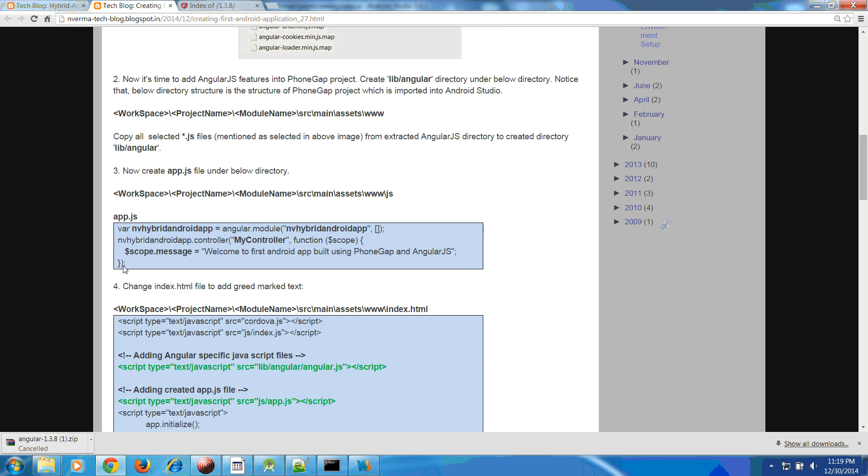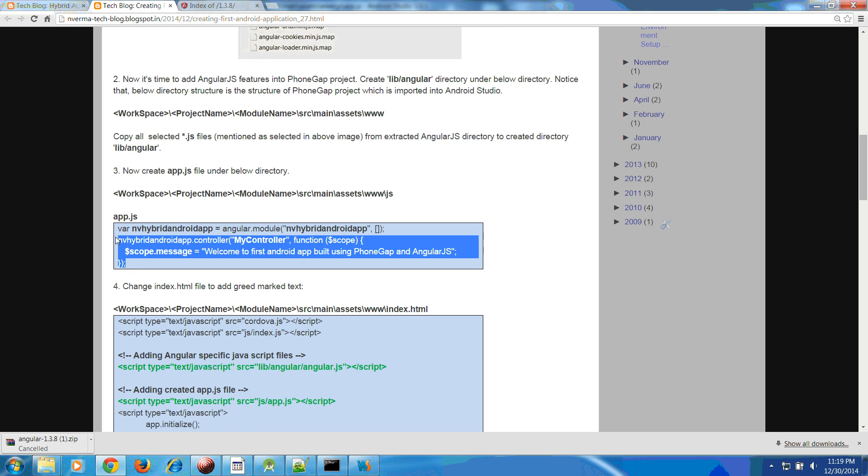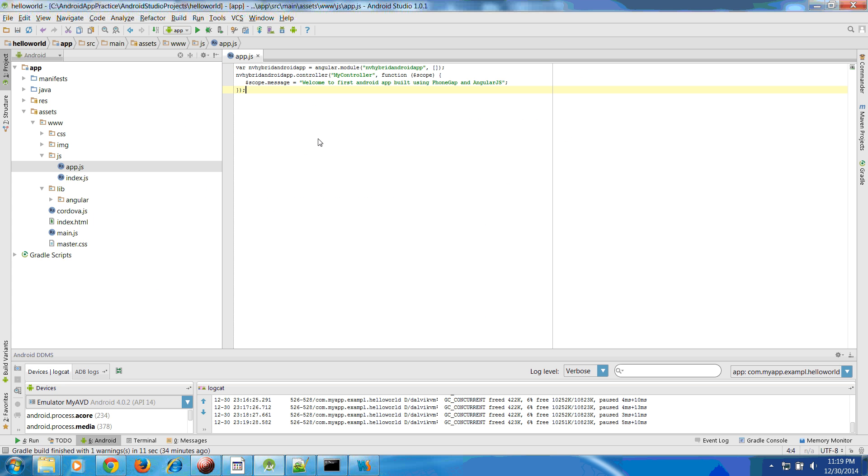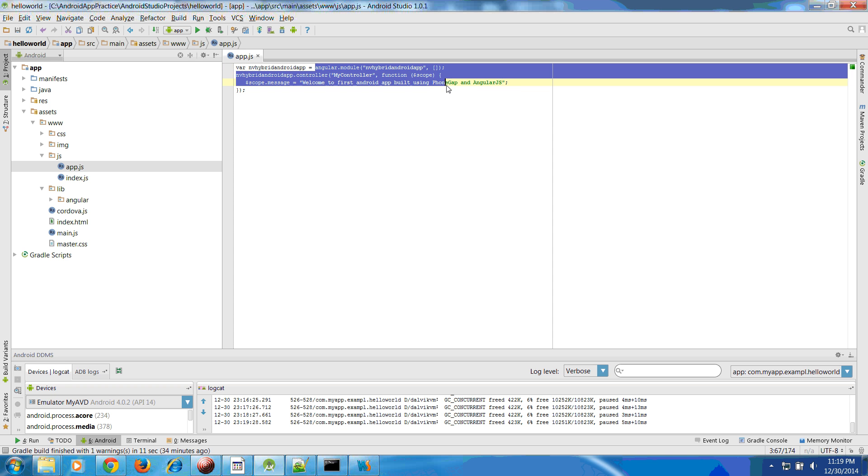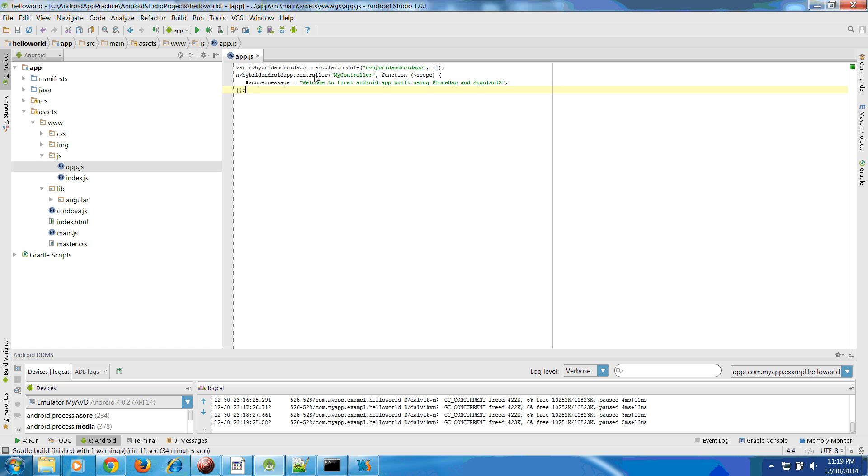Let us create this file, give the name app.js and click OK. What you have to do is give this content like this. This is the Angular syntax.